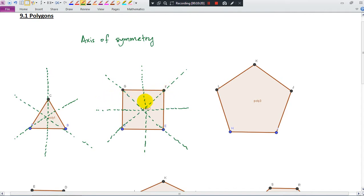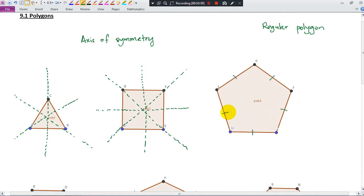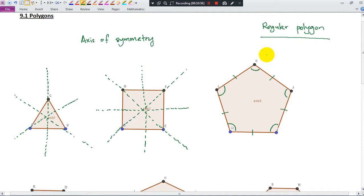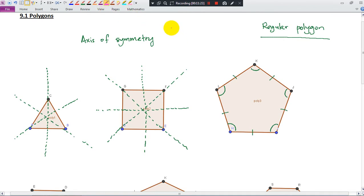So, what is a regular polygon? You will learn more about this in Form 2. A regular polygon is a polygon where every side has the same length and every interior angle is the same size. For a regular polygon, the number of axes of symmetry equals the number of vertices. So if you have 3 vertices, there are 3 axes of symmetry; if 4 vertices, 4 axes of symmetry.